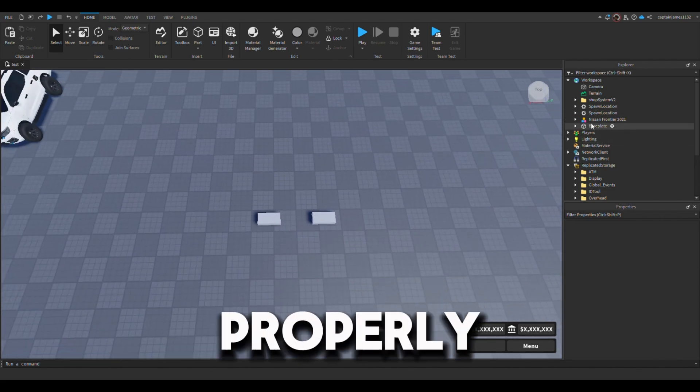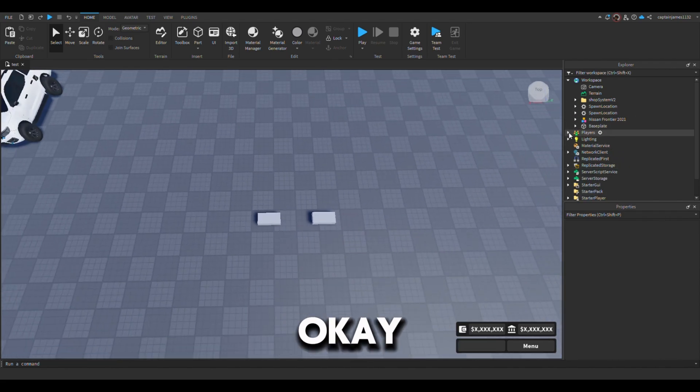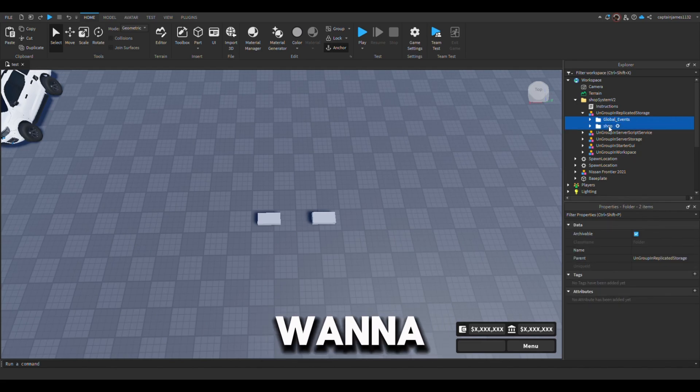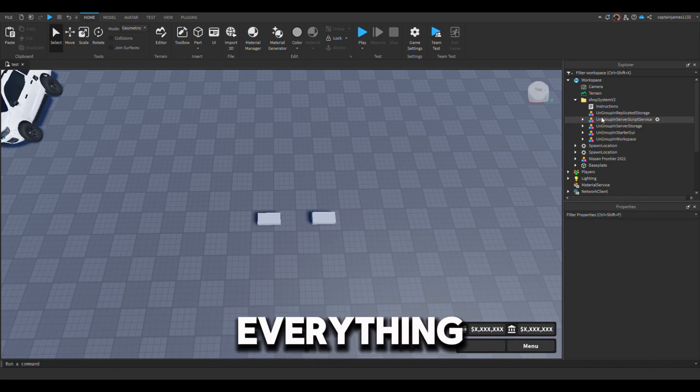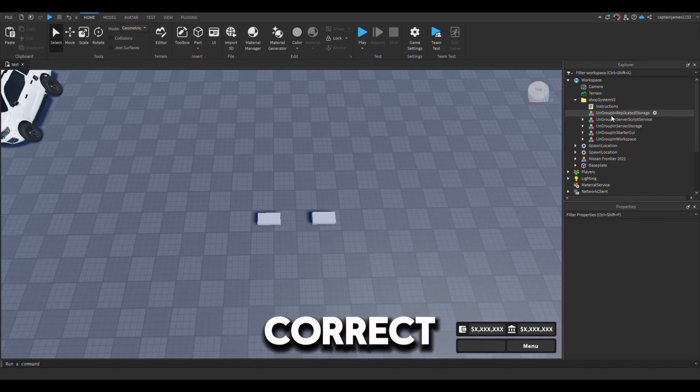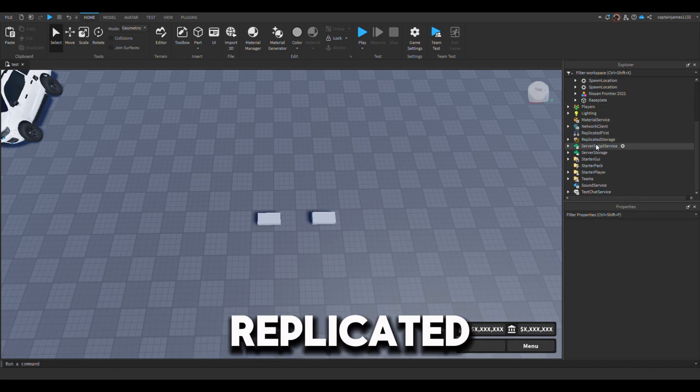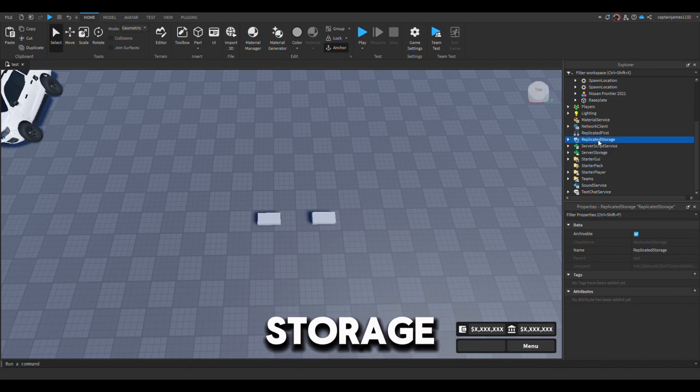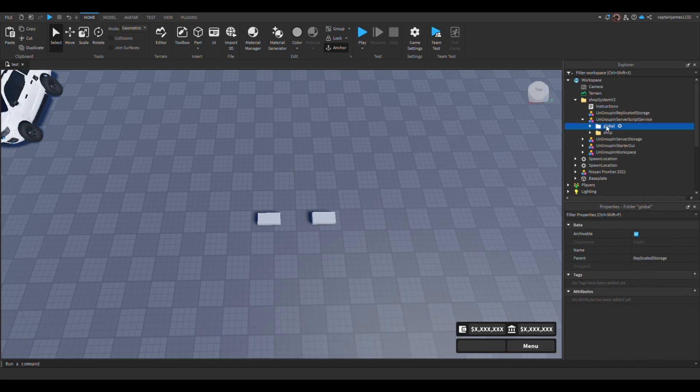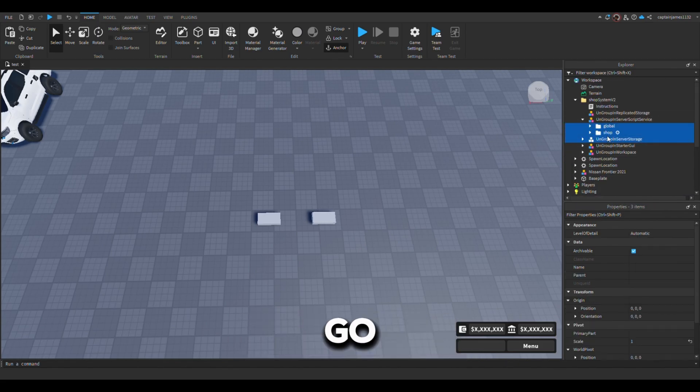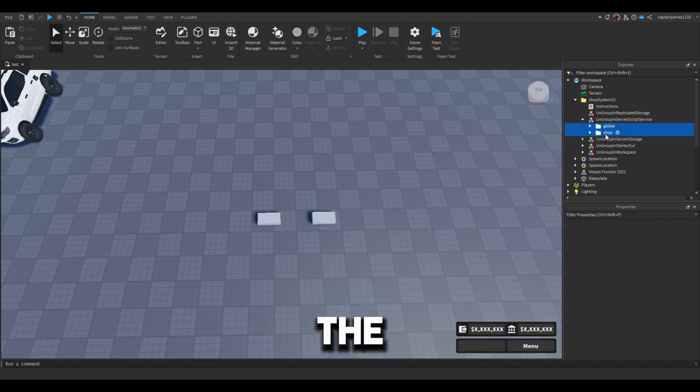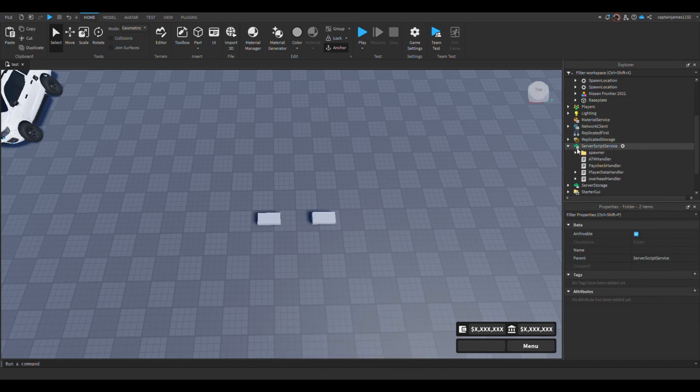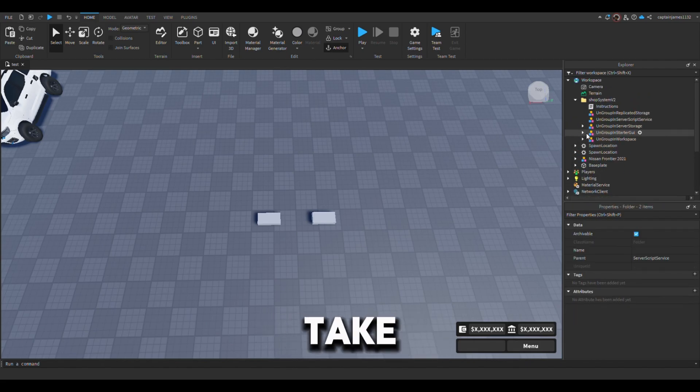Okay, so you want to ungroup everything into the correct location. This has to go into replicated storage, so put that there. This is going to the server script, just place that in there.